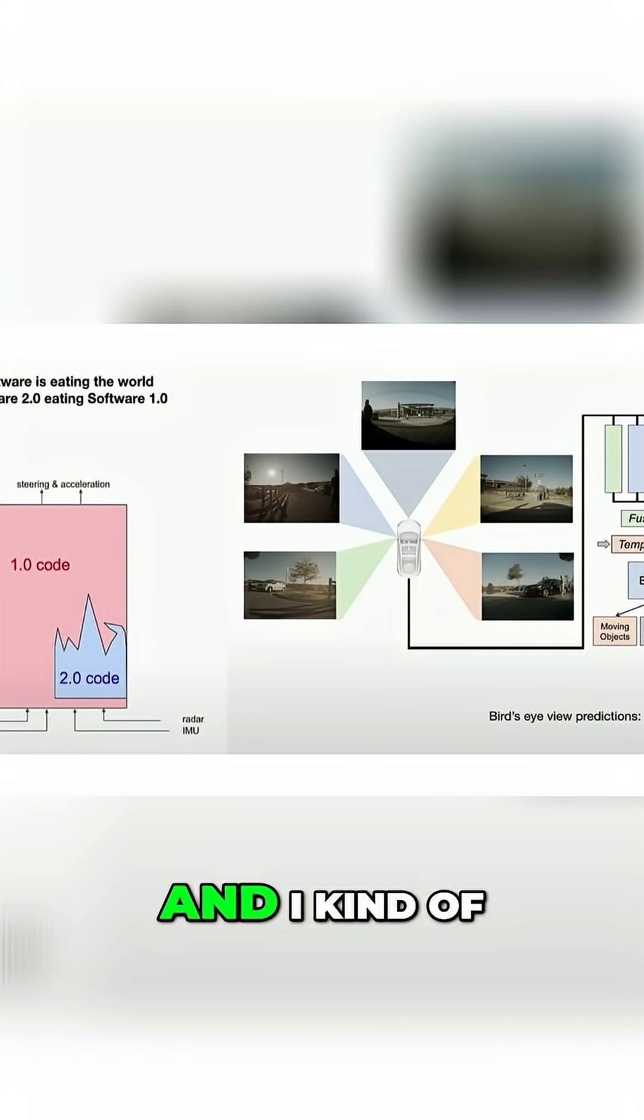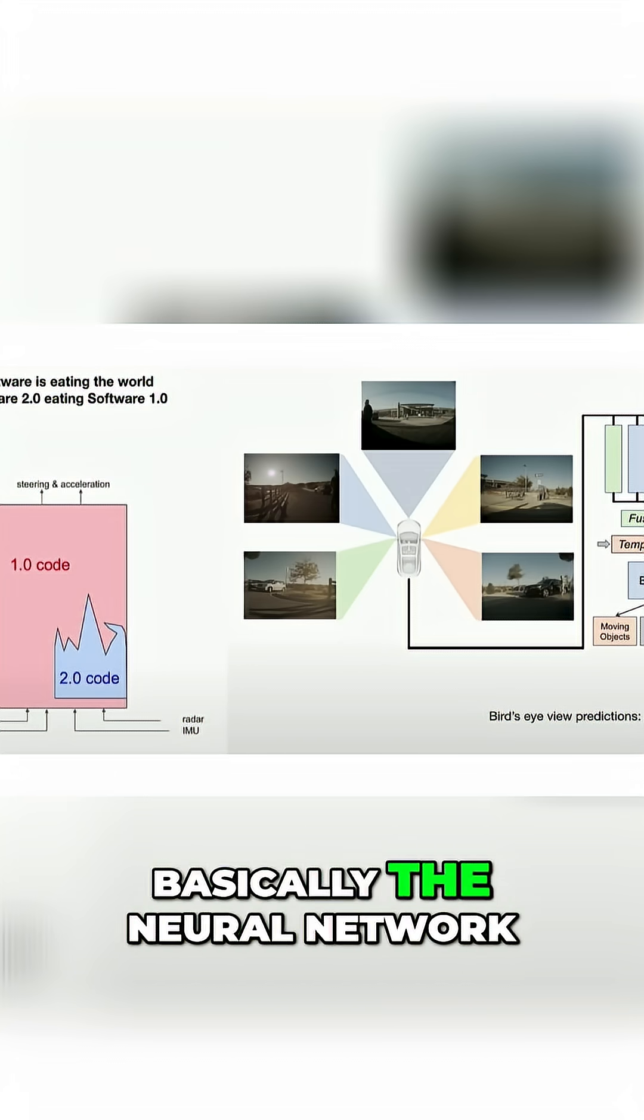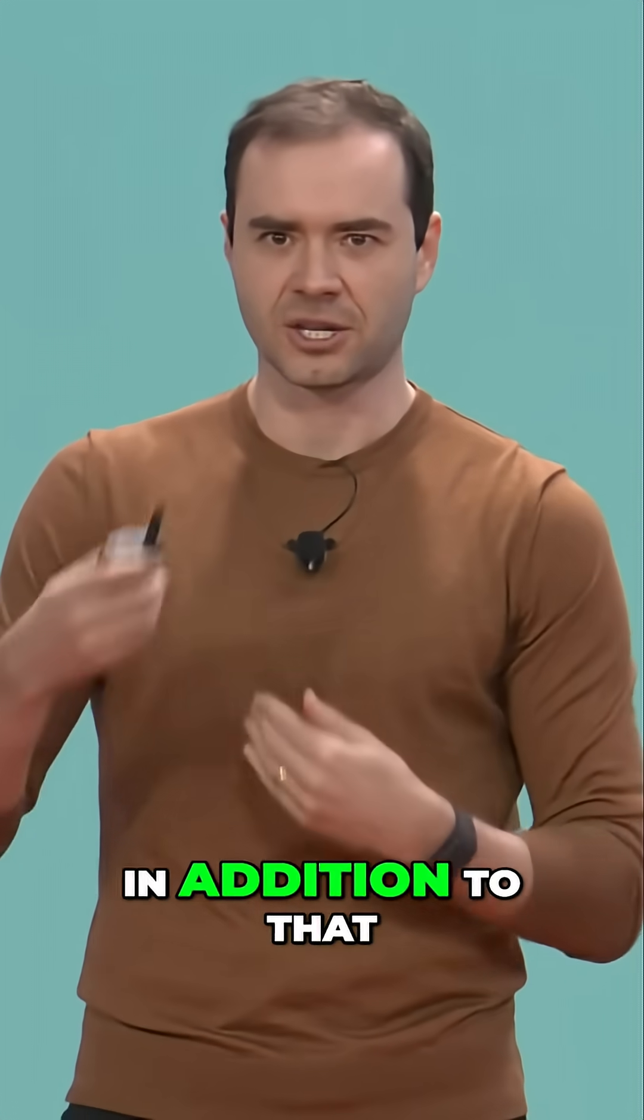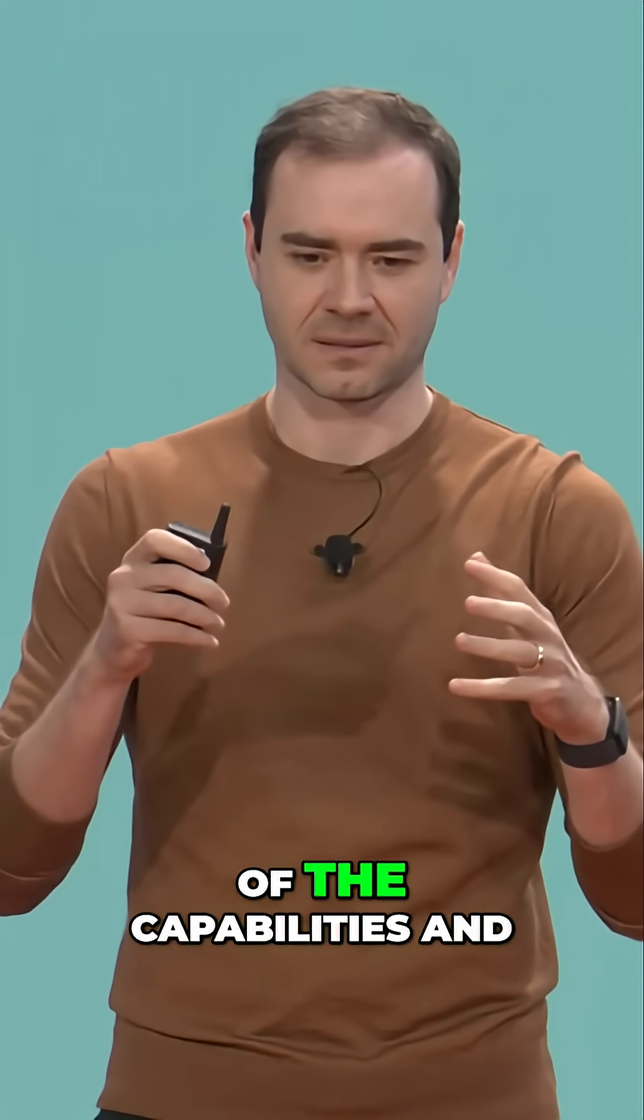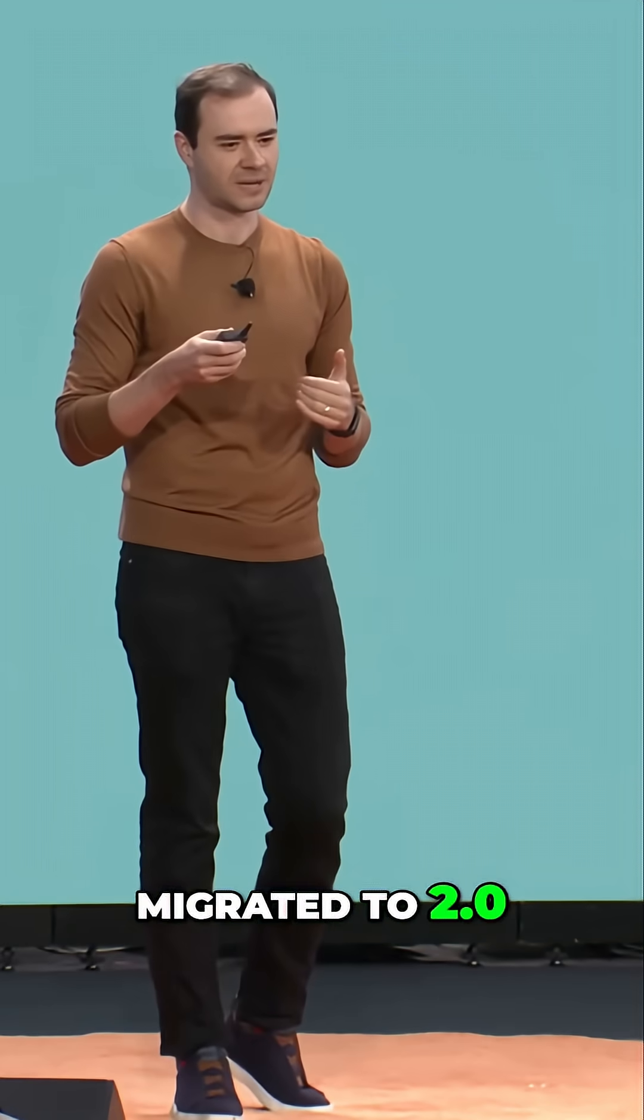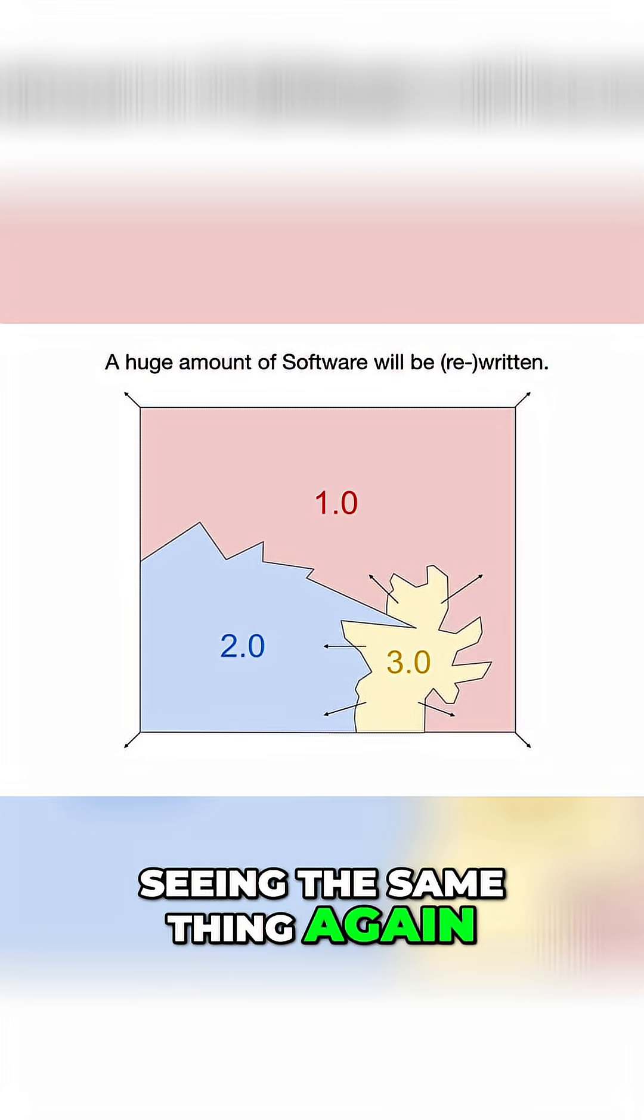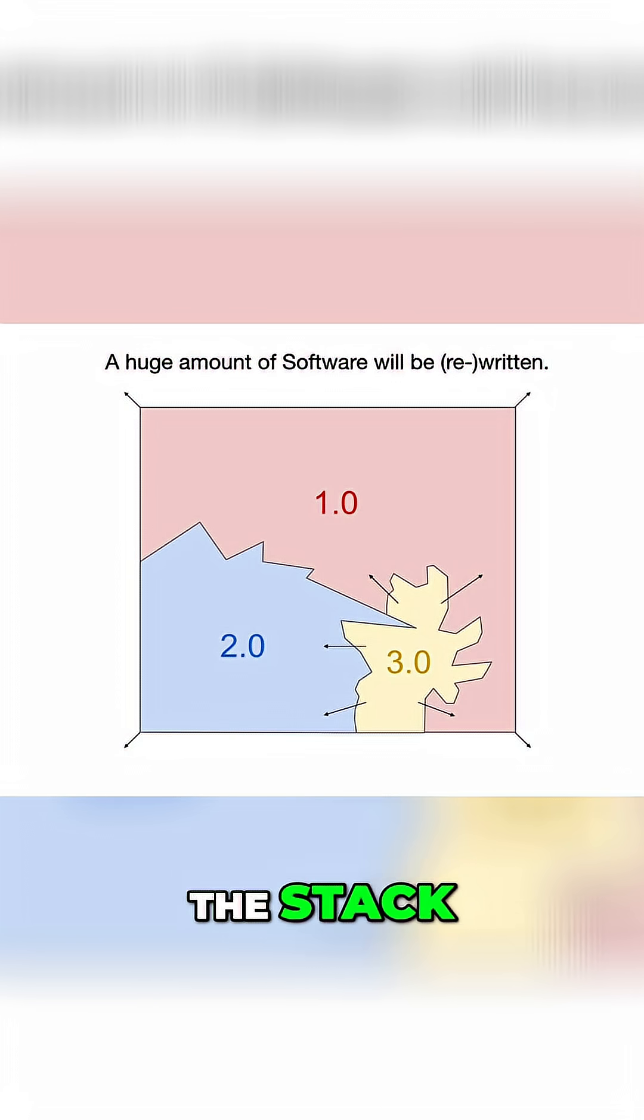I observed that over time, as we made the autopilot better, basically the neural network grew in capability and size. In addition to that, all the C++ code was being deleted. A lot of the capabilities and functionality that was originally written in 1.0 was migrated to 2.0. I thought this was really remarkable at the time, and I think we're seeing the same thing again where basically we have a new kind of software and it's eating through the stack.